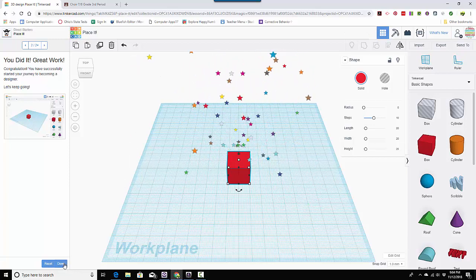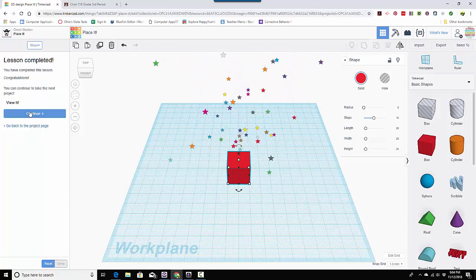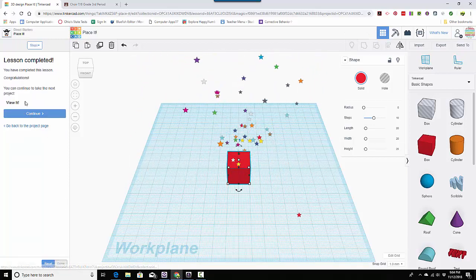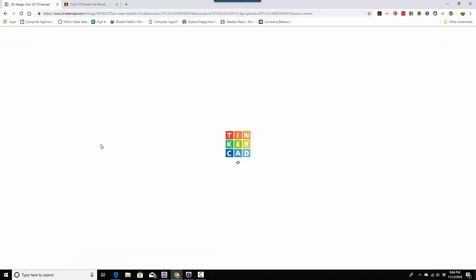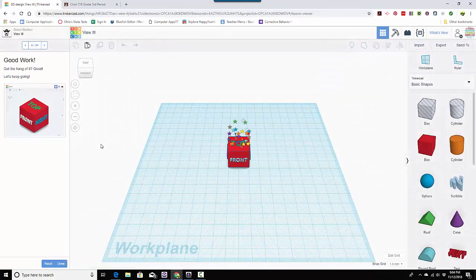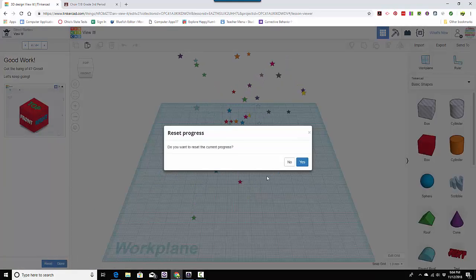And that's all you do for number one. Then I'm going to click done and it says lessons completed, but I'm going to go on to the next lesson because I'm going to ask you to do all of them. But of course I've already done them all, so I'll reset this one.